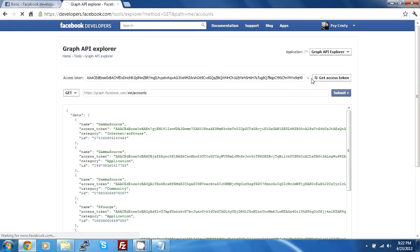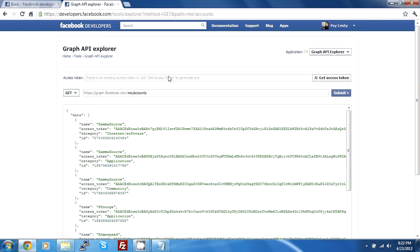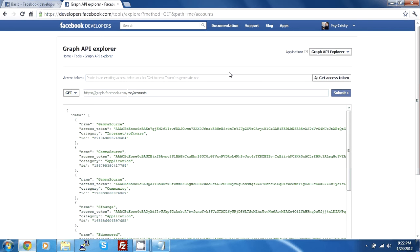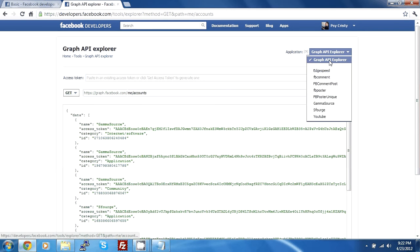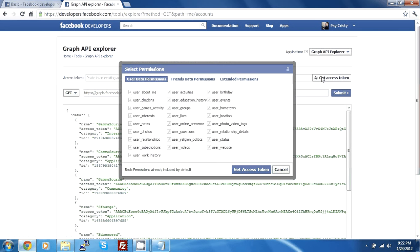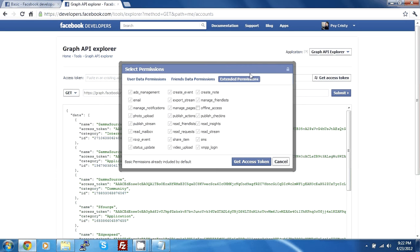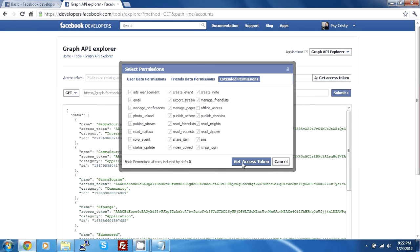It should take you to this page. Now, if you don't have any access token here, if you previously haven't been using this thing, it will probably look like this. The thing you want to do is make sure the application is Graph API Explorer. The next thing you want to do is get access token. Now you'll have to check in all of these values here and extend the permissions. Then you click access token.